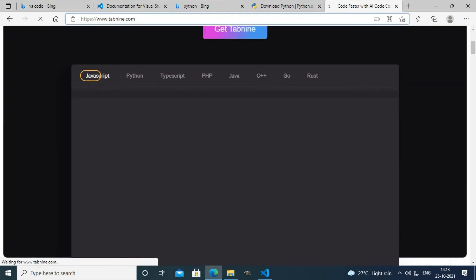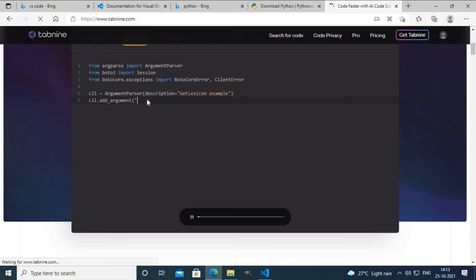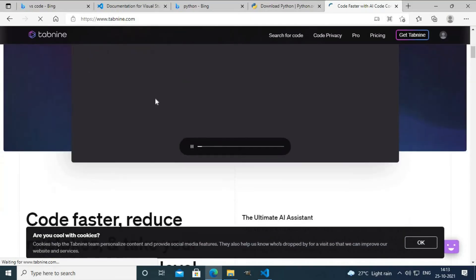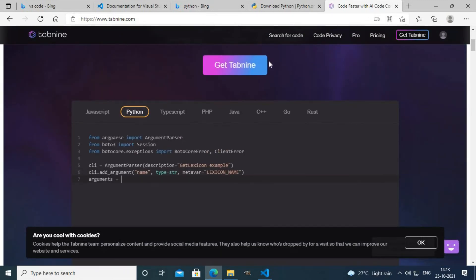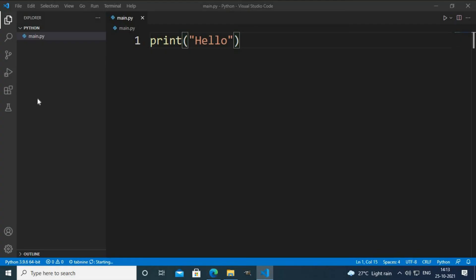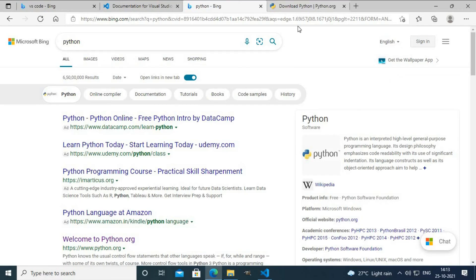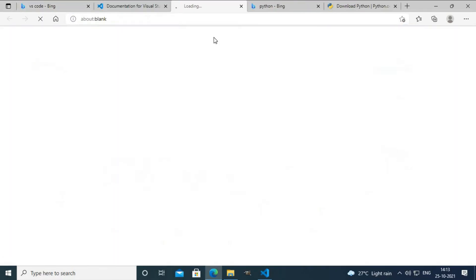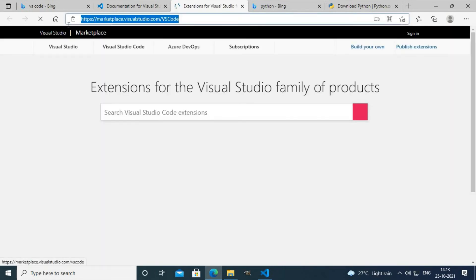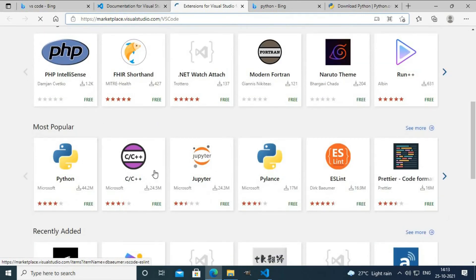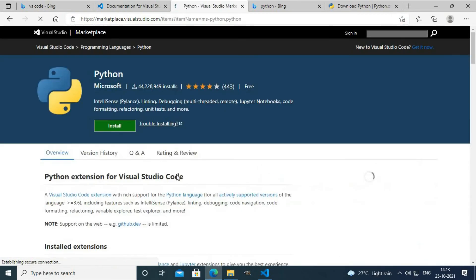You can also visit tabnine.com for more information about Tabnine. This is an example of Tabnine in action. I'll close this window. If you cannot install extensions from within VS Code, you can visit the extensions tab or go to marketplace.visualstudio.com to download extensions from there.